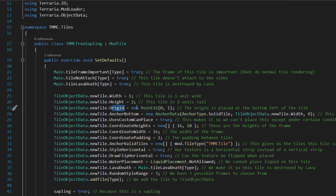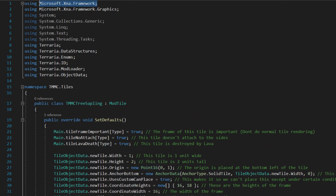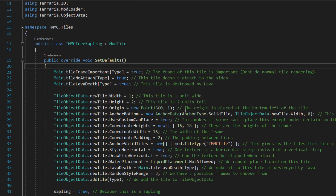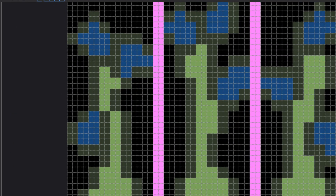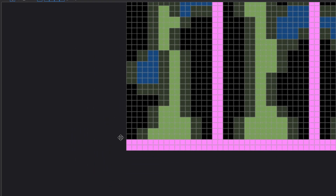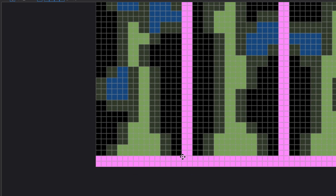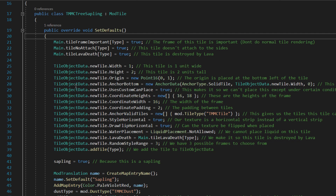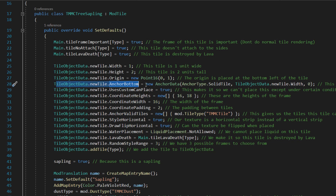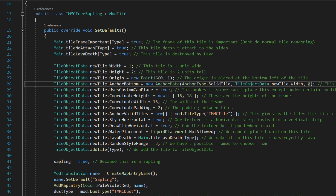TileObjectData.newTile.Origin equals new Point16 — which I believe is from Microsoft.Xna.Framework — and we're doing zero, one, so we're getting the bottom left corner. TileObjectData.newTile.AnchorBottom equals new AnchorData, then we're anchoring it to a solid tile of the width, and the start is just equal to zero. TileObjectData.newTile.UsesCustomCanPlace — this is so we are only placing under certain circumstances.